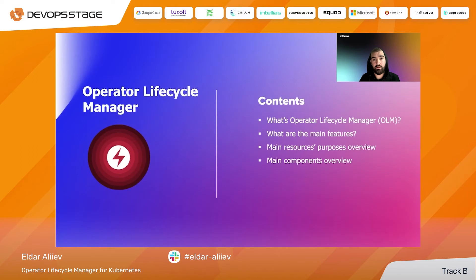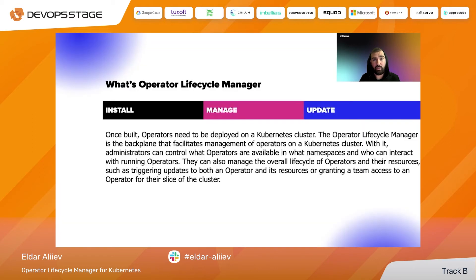Now we are at the Operator Lifecycle section. Here we will talk about the Operator Lifecycle Manager itself, its components, the resources it provisions, and the update strategies. The Operator Lifecycle Manager is a set of services that run in your target Kubernetes cluster and manage the operators there. With OLM, you can install, manage, and automatically update your operators.